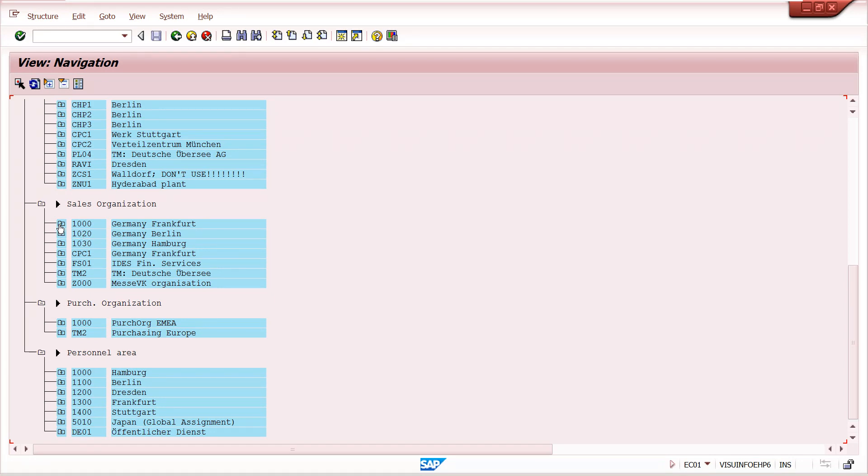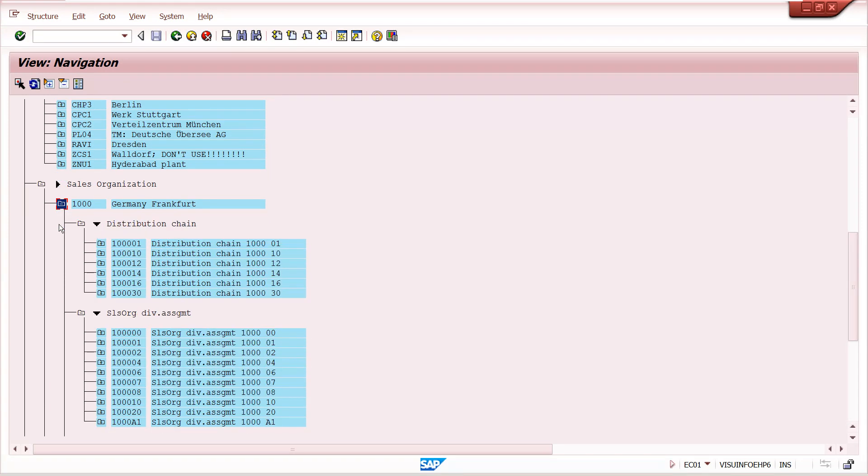Under this sales organization, distribution channels, divisions assigned.